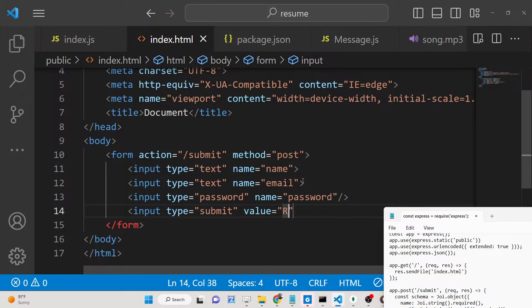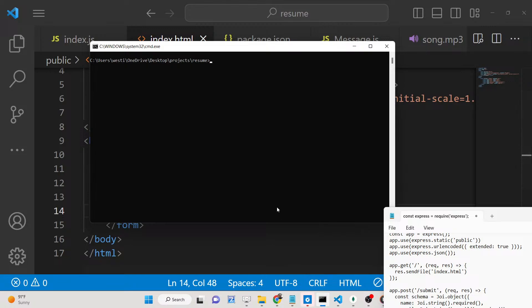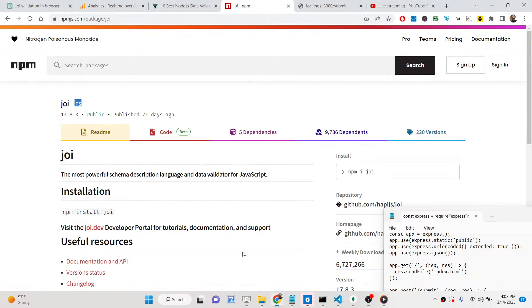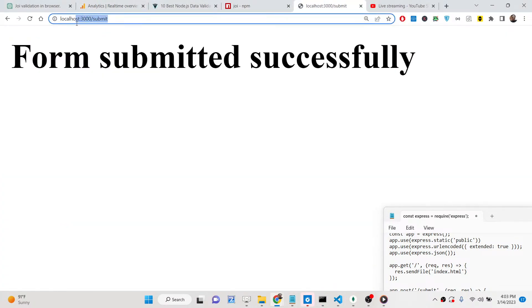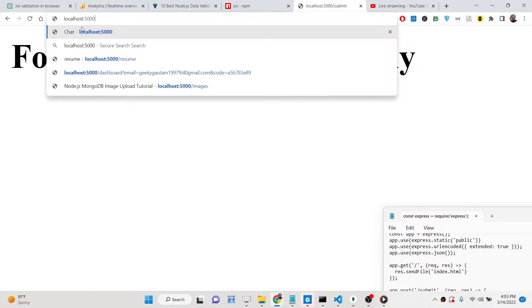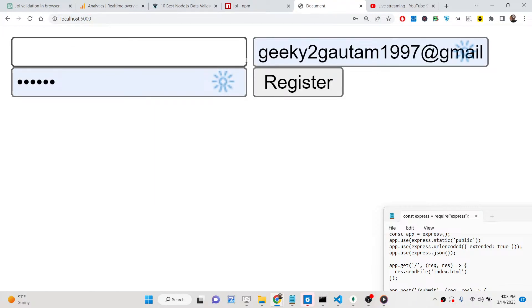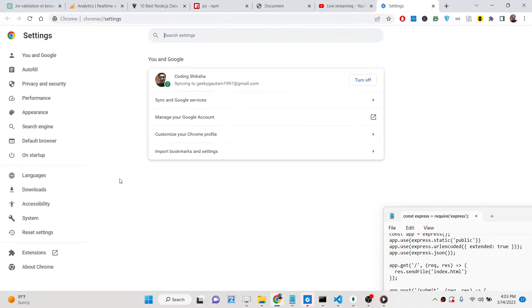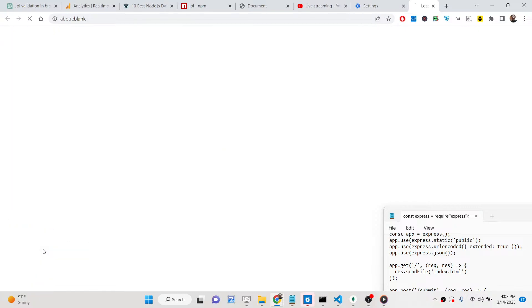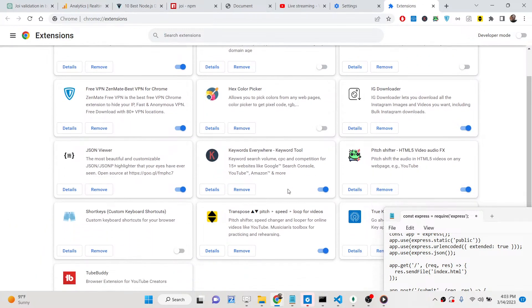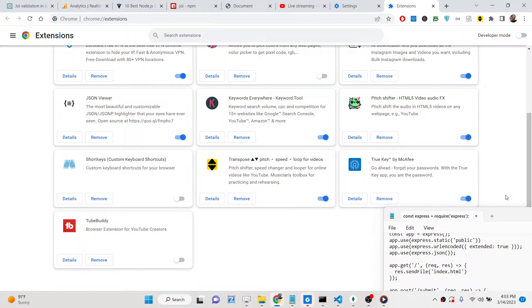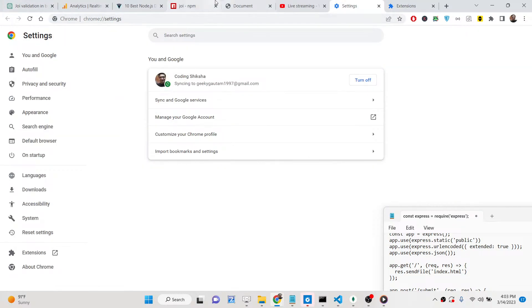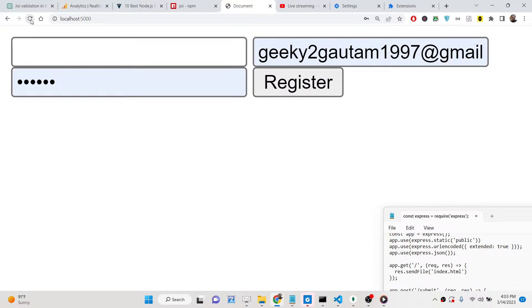Once you click the submit button the form submits. Starting the application at localhost 5000, the form appears in the browser. There seems to be a prefill issue — let's go to settings and disable the TrueKey extension so it doesn't prefill the fields.